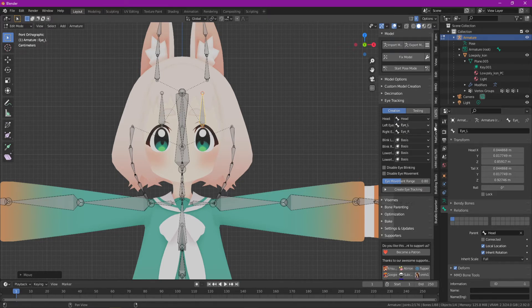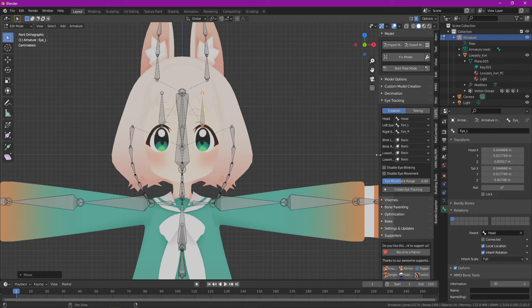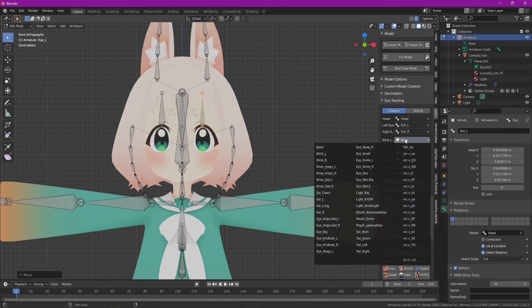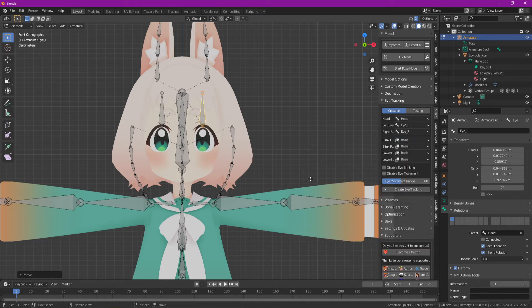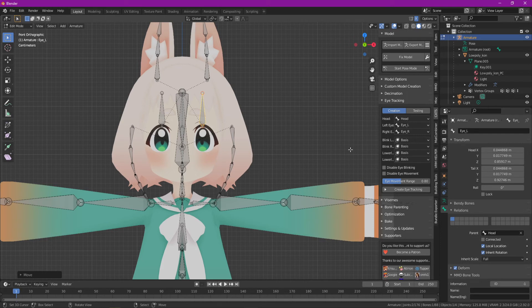So you've got your head, eye left, eye right. Now Conchan already has blinking animation. So this model was already set up for VRChat, so you really don't have to do any of this for the blinking parts of it.